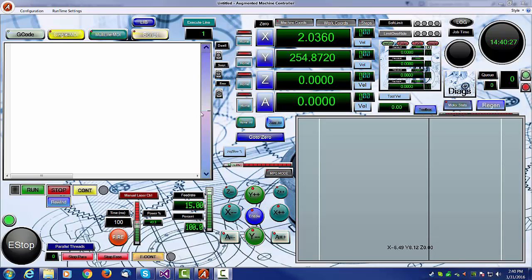Hello everyone, this is a short video on the hotkey system within Augie. I've always liked to use my keyboard to control things like jog and other functions on the screen.